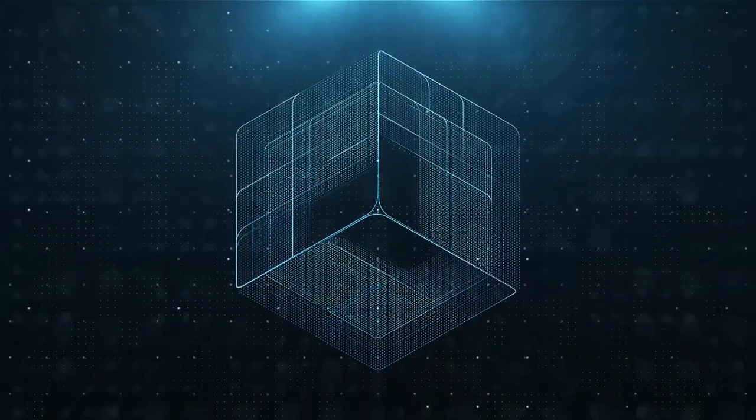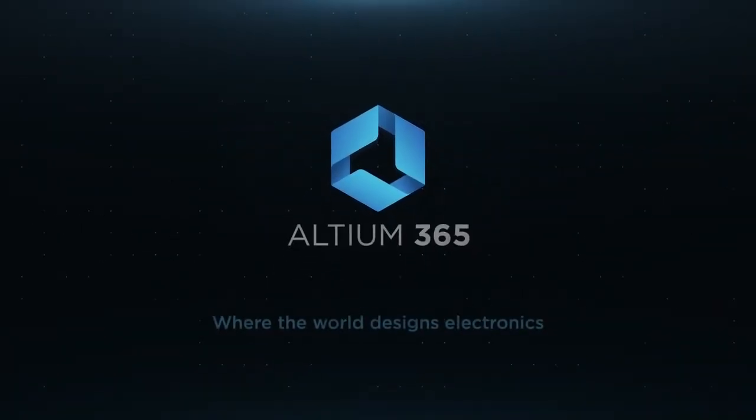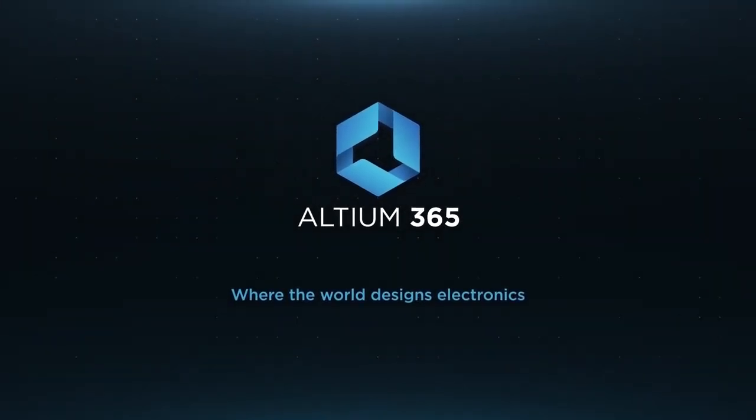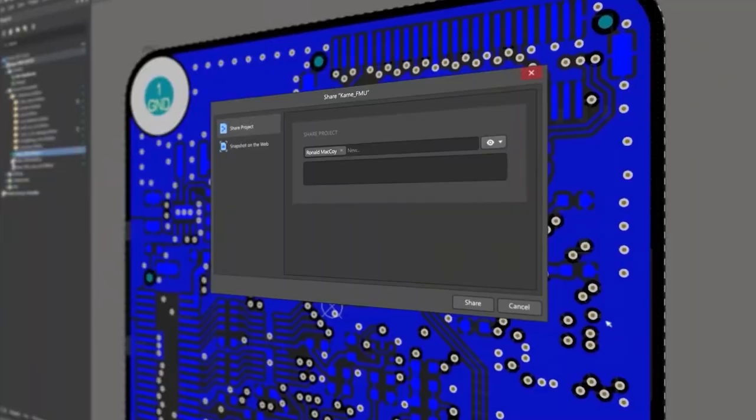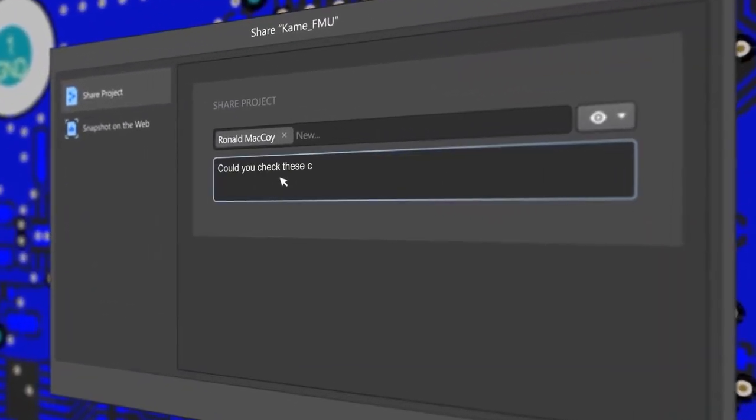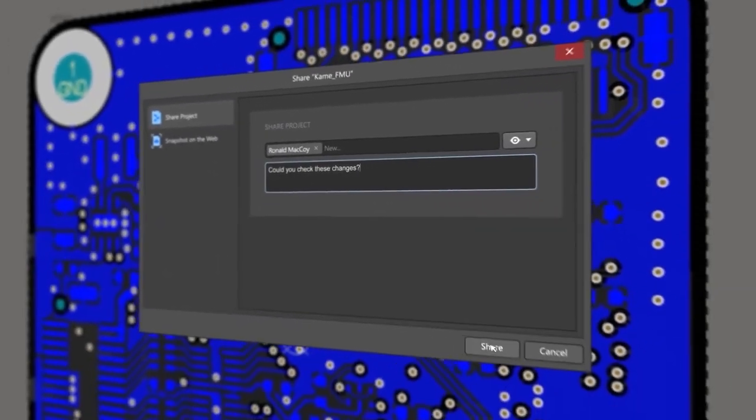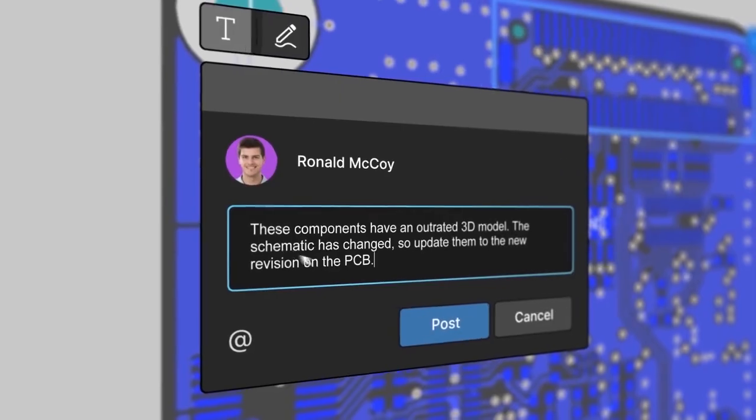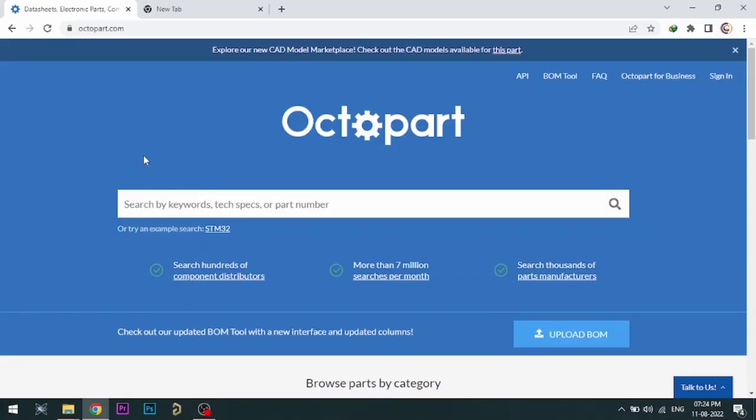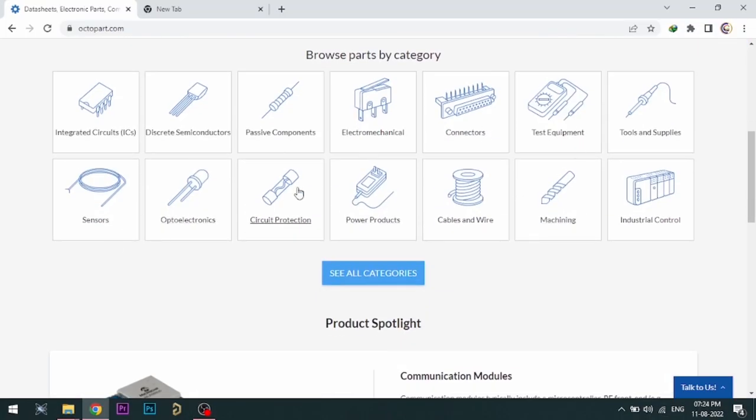Altium is now included with Altium 365 in one license. With Altium 365, you can share your designs on the web and get feedback to your designs. Visit octopart.com for best electronic component search engine by Altium.